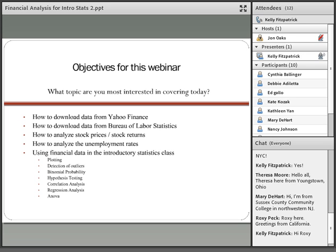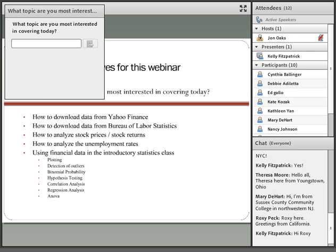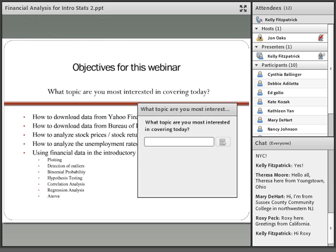Today I'll cover how to download data from two sources: Yahoo Finance and the Bureau of Labor Statistics. I'll talk about the difference between analyzing prices versus returns, and analyzing unemployment rates. I wanted to ask — there are about 10 of you participating today — whether you're most interested in plotting, detection of outliers, binomial probability and its relation to finance, hypothesis testing, correlation analysis, or regression analysis. We do cover the regression identity in our introductory class, which is a building block toward understanding the ANOVA table.